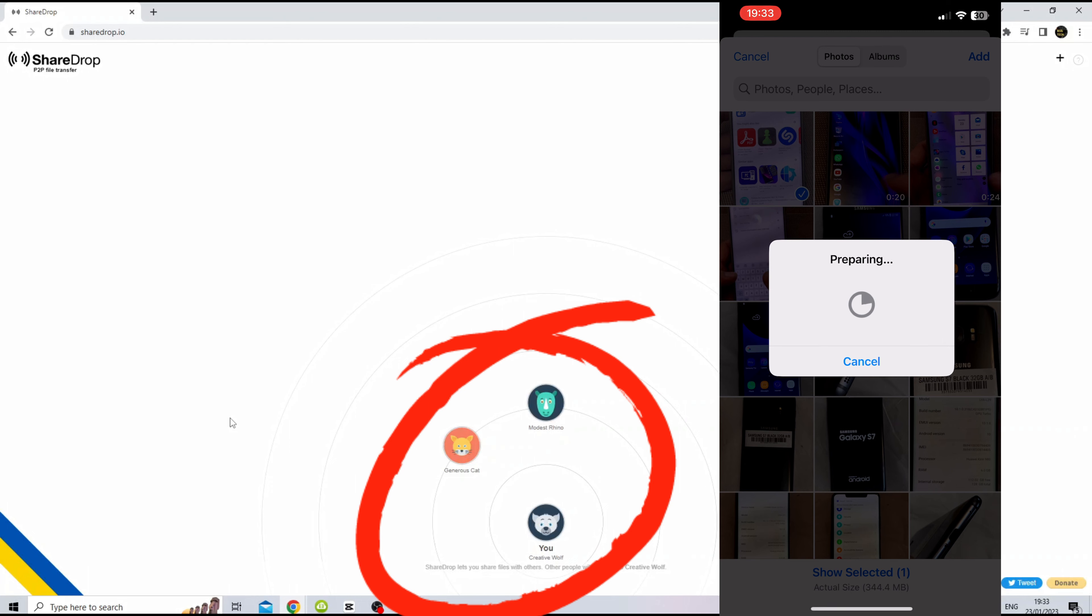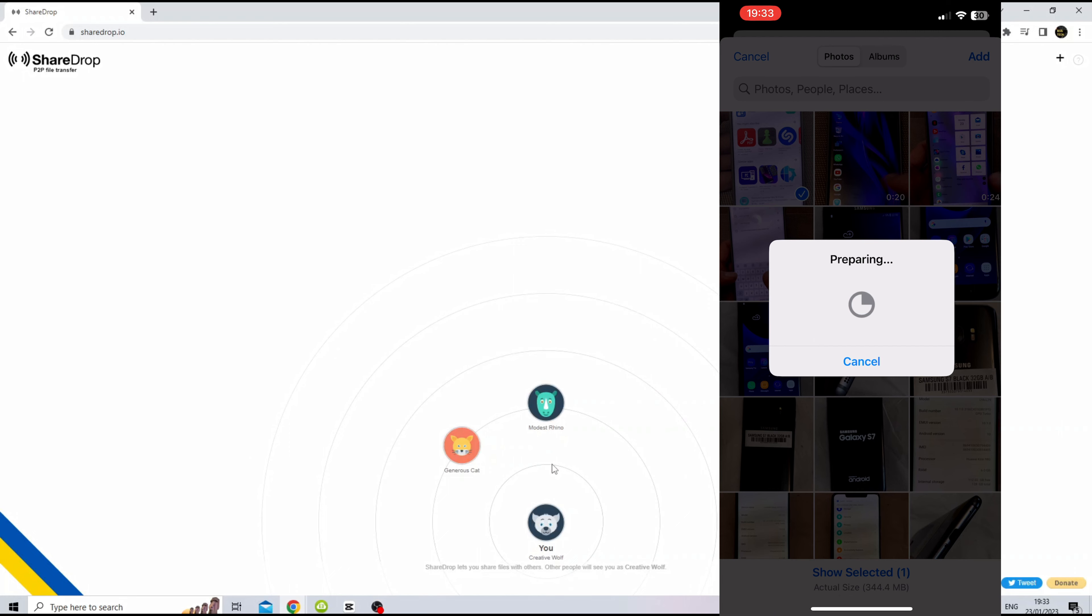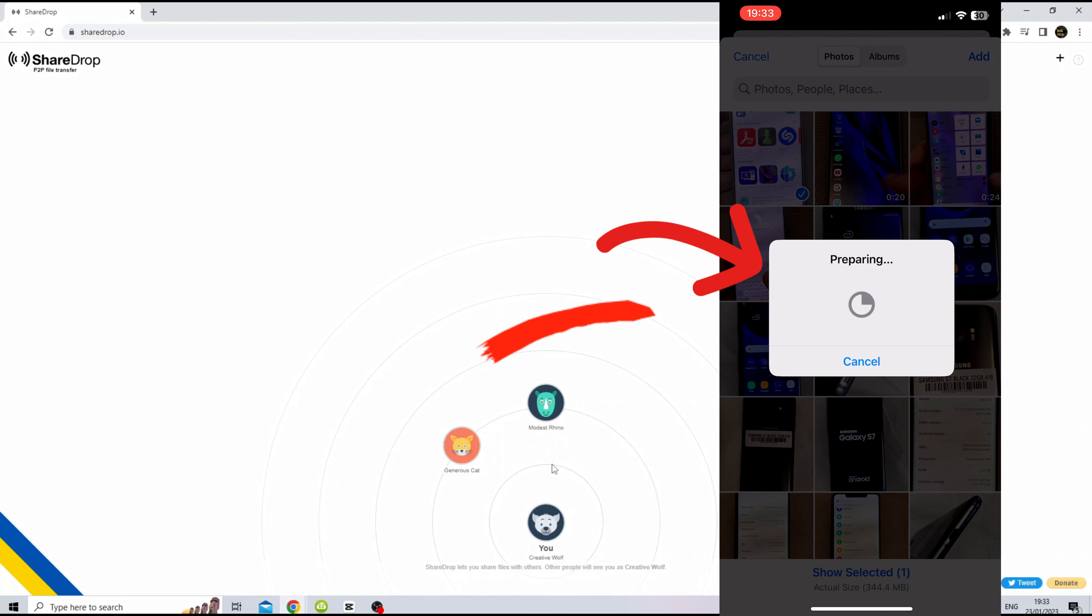Once you open ShareDrop on both devices, you can select and transfer files. There is no limit to how many transfers you can do, but it depends on the speed of the Wi-Fi connection.